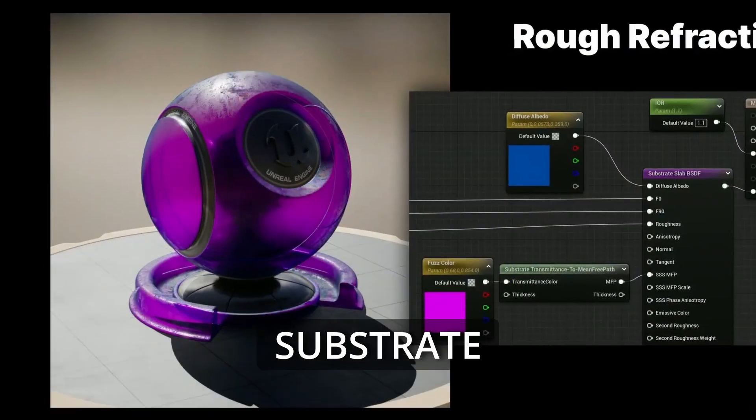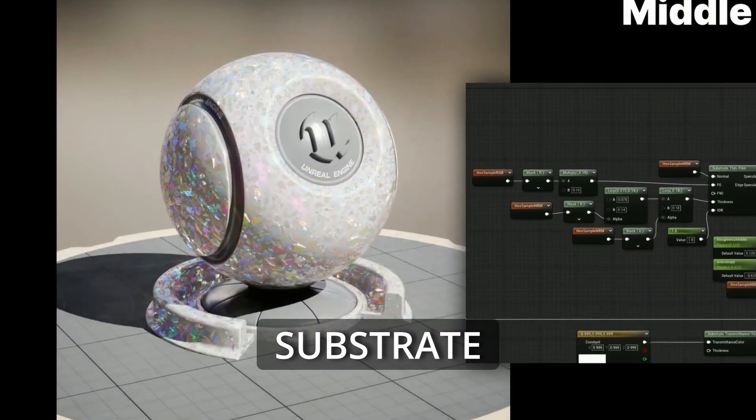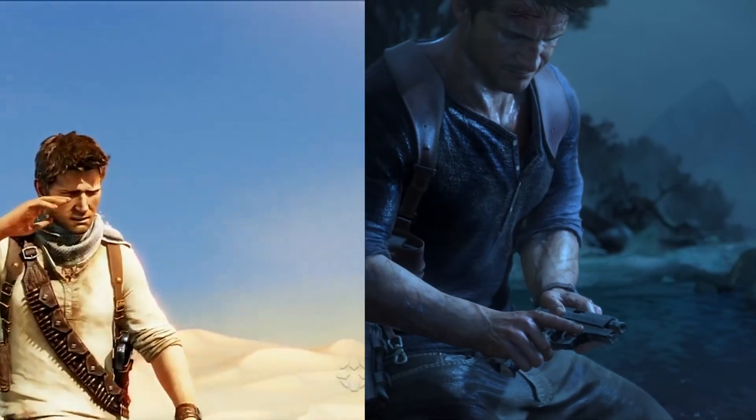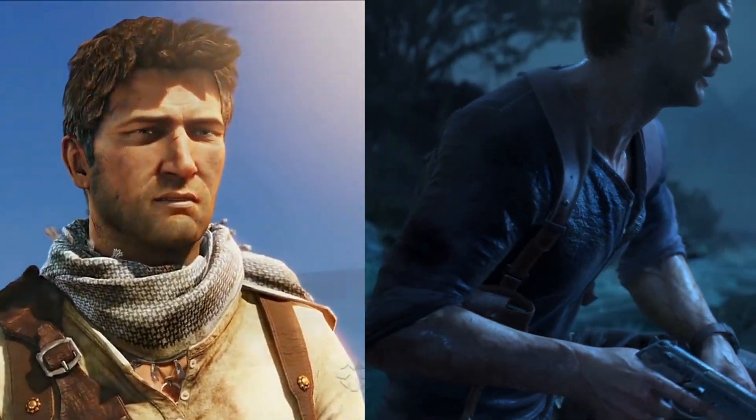The next thing we want to talk about is the new material system called Substrate. Unreal has said it's going to be the new standard eventually — they're going to transition everything over to Substrate and no longer use the traditional PBR workflow. It is still PBR, but they're trying to make it as physically accurate as possible. You went from really simple shading pre-PBR, then PBR came around with physically accurate properties. Look at the difference between Uncharted 3 and Uncharted 4 — supposedly a lot of PBR properties are kind of made up or "gamey" in a sense.